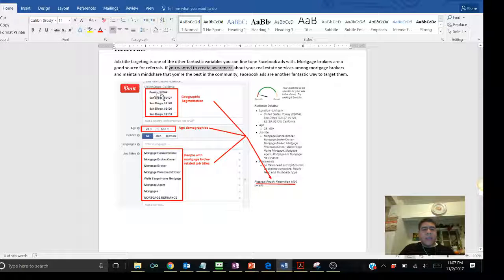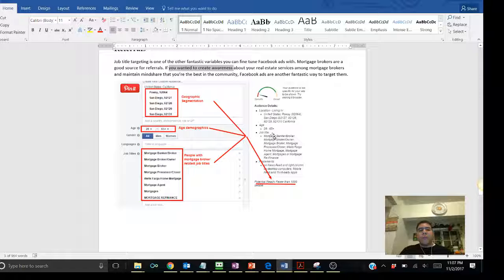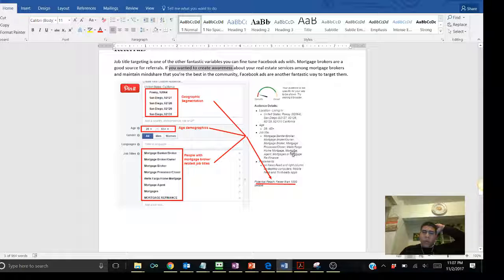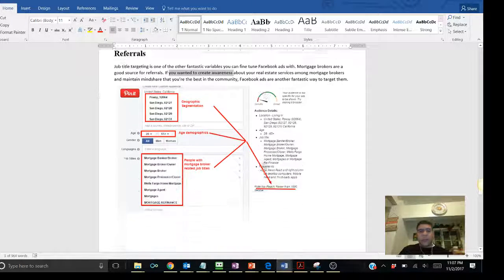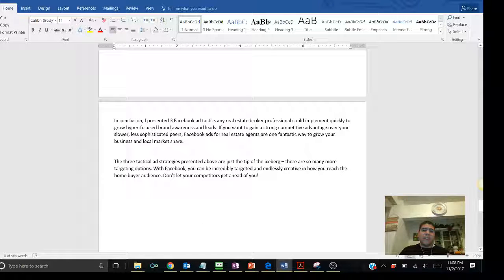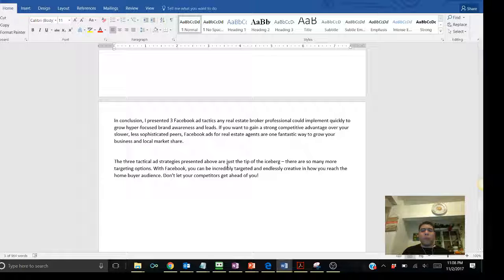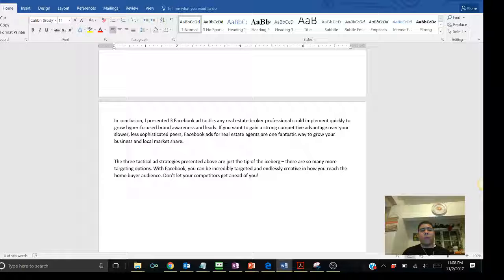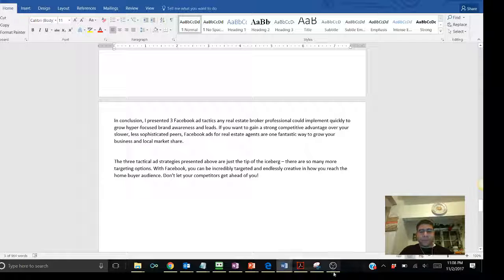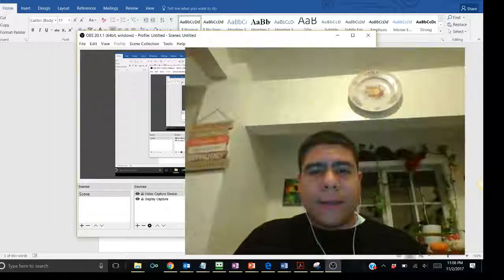In this specific case, as you can see, the reach is less than a thousand. So, very few people that you're going to be reaching. The cost may be a little bit higher, but obviously, you're going to be reaching specifically to those people that you want to reach, which are the mortgage brokers. So, in conclusion, I gave you three Facebook ads tactics that you as a real estate broker professional or a real estate agent should be implementing quickly to grow hyper-focused brand awareness and leads. If you want to gain a strong competitive advantage over your slower, less sophisticated peers, Facebook ads for real estate agents are one fantastic way to grow your business and local market share.